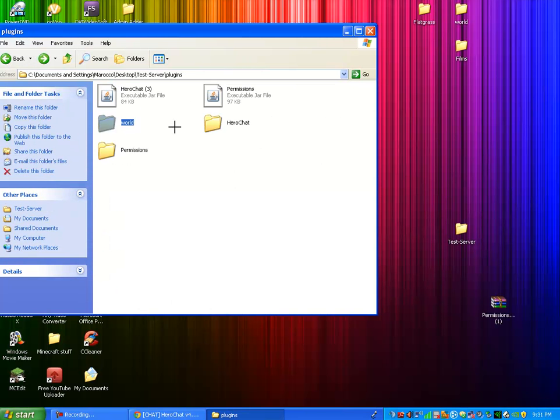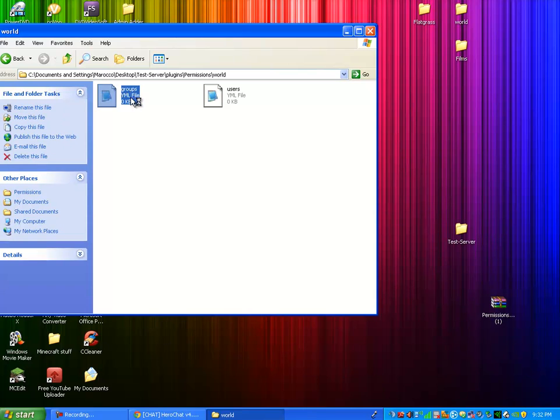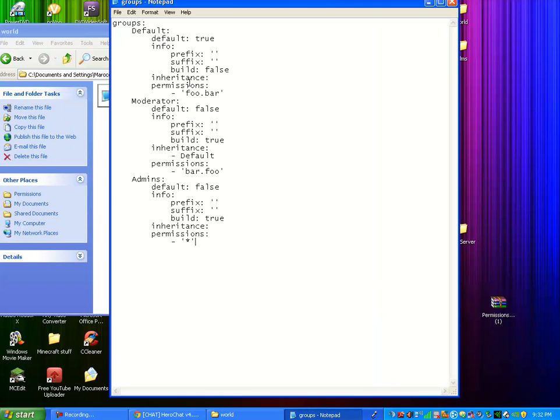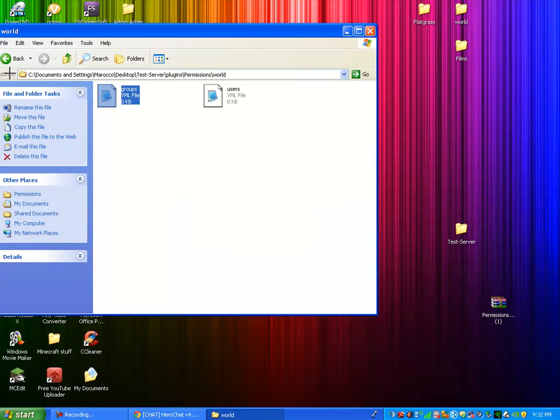Go back. And you should be back in the plugins folder. You're going to want to go into permissions, world, groups. You're going to want to paste that in and save changes.